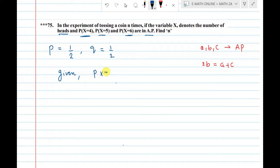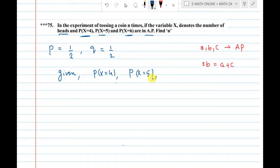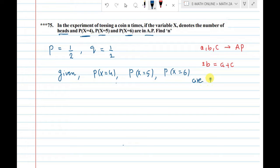Given: P(x=4), P(x=5), and P(x=6) are in AP.